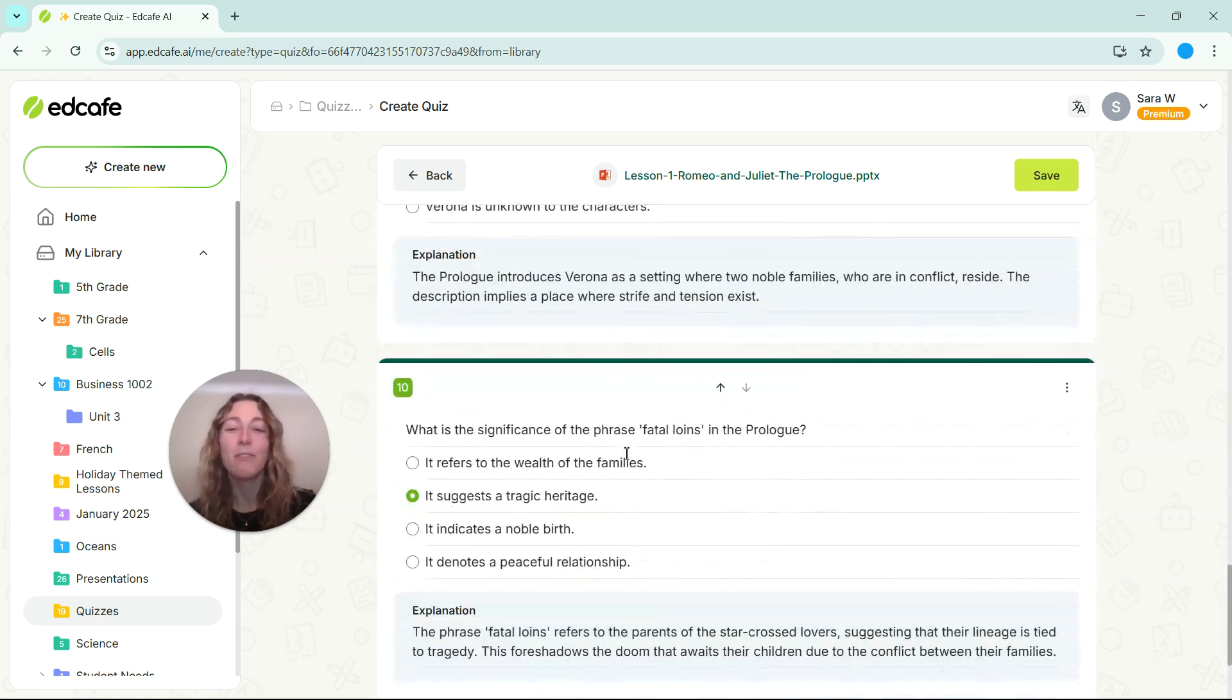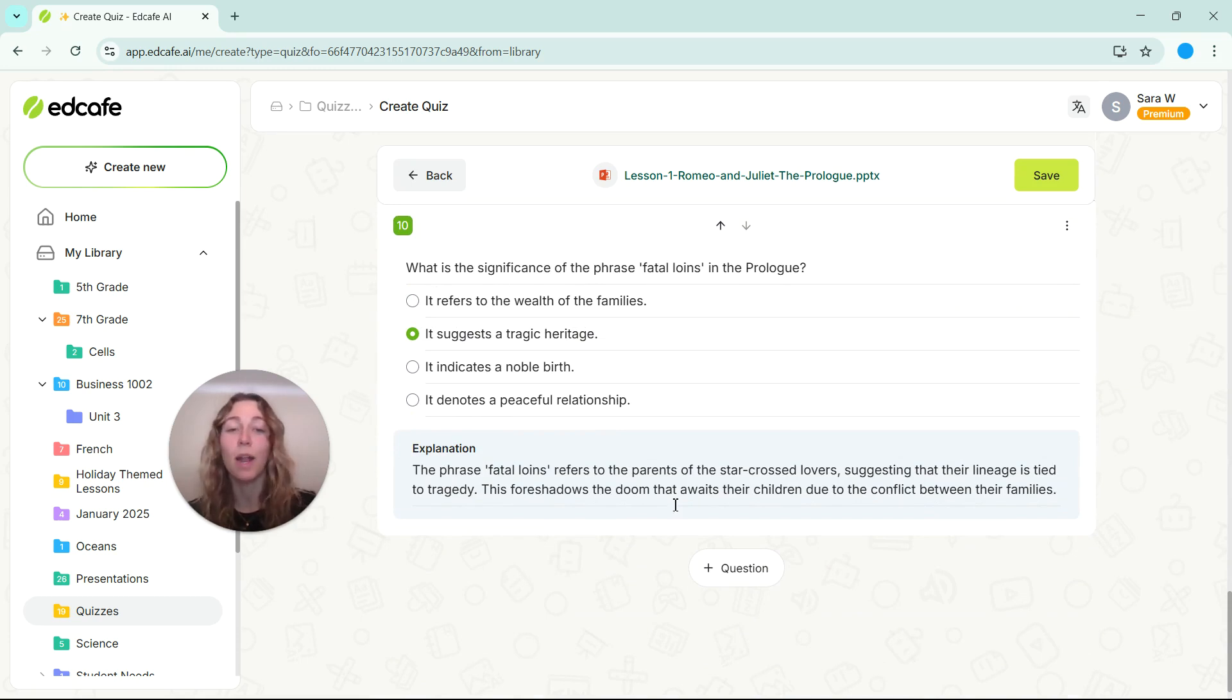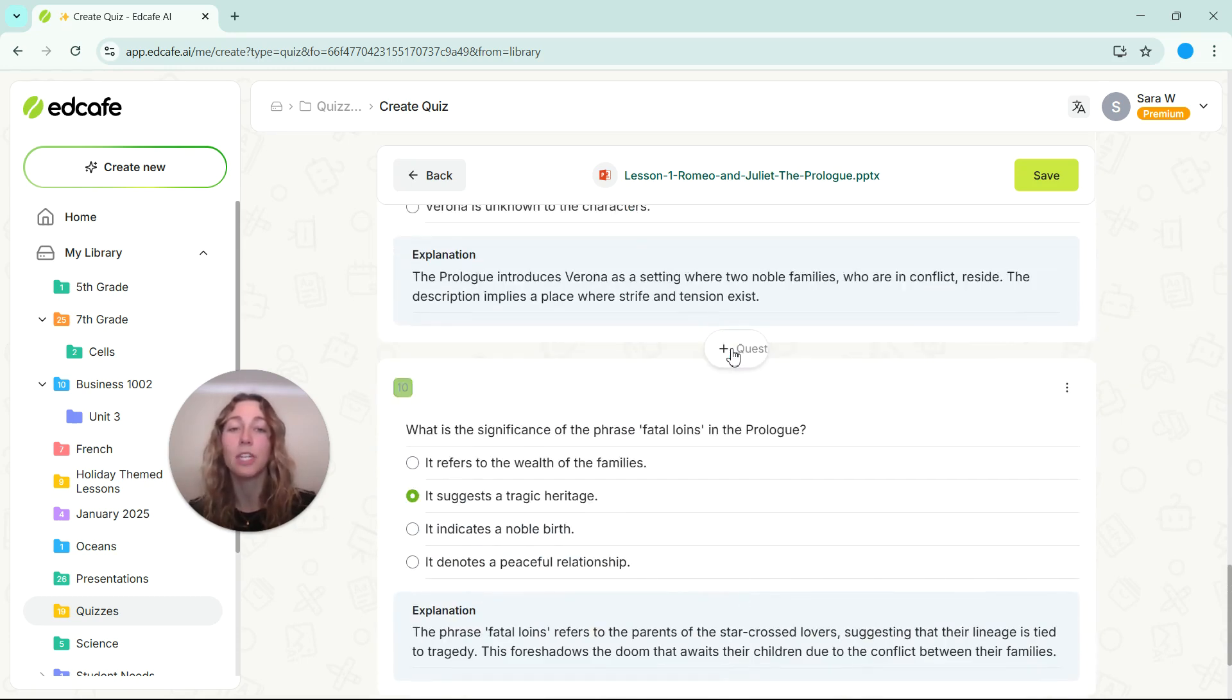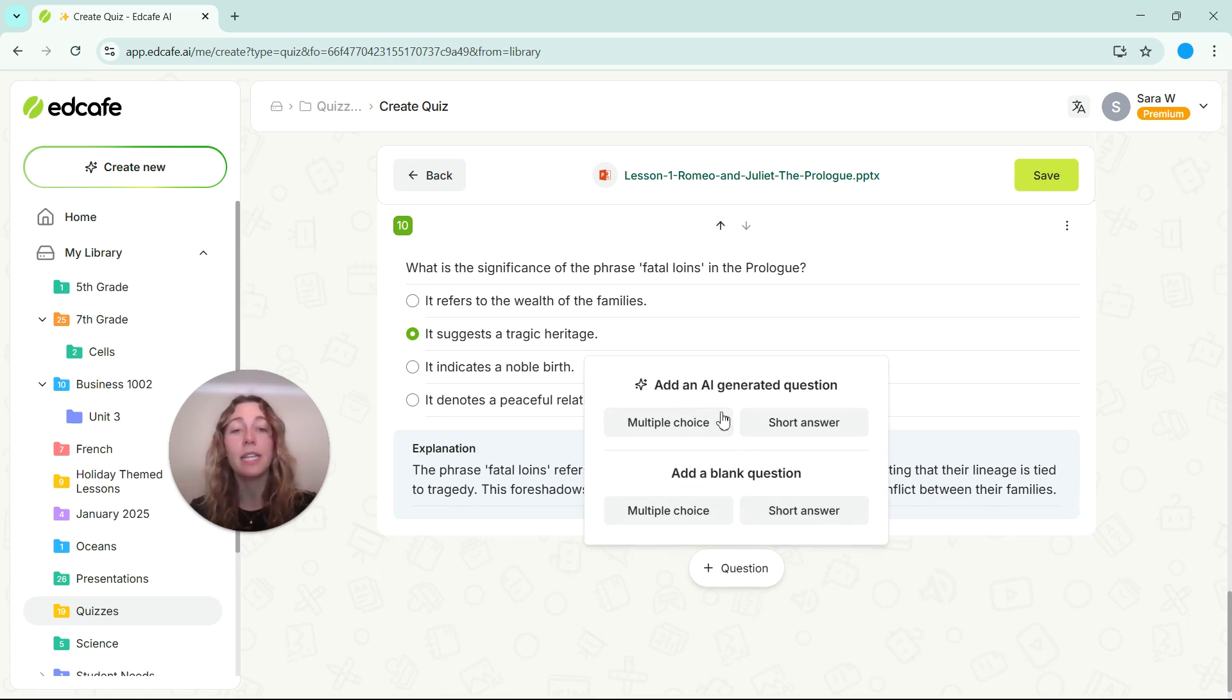So if you are scrolling through these questions and you see that there might be one that is missing that you do want to ask, you can click on this plus question anywhere in your file. And you can add a question using AI or by adding a blank question.